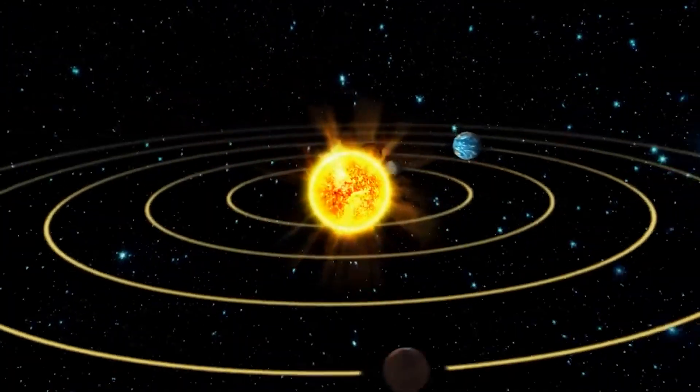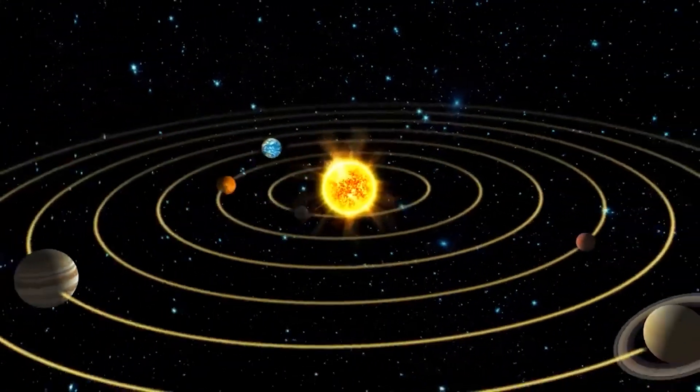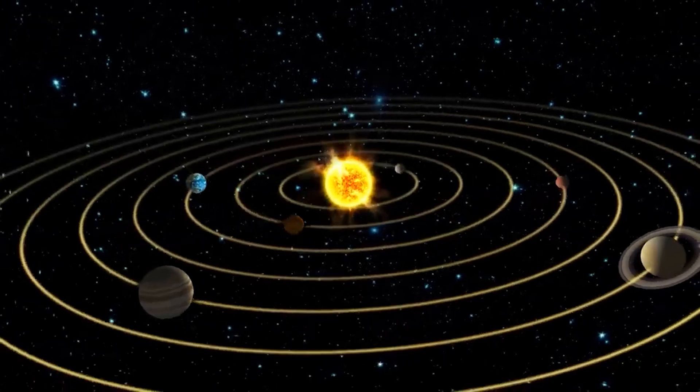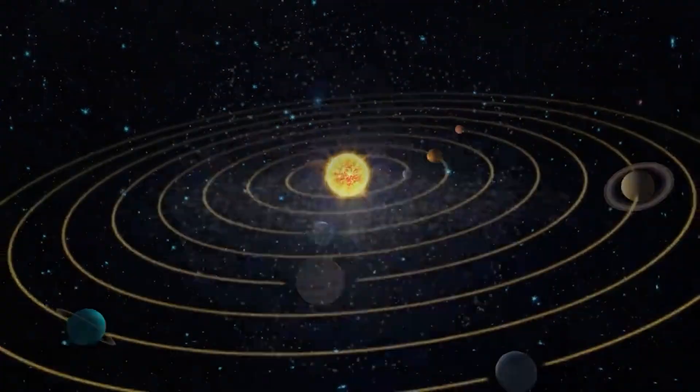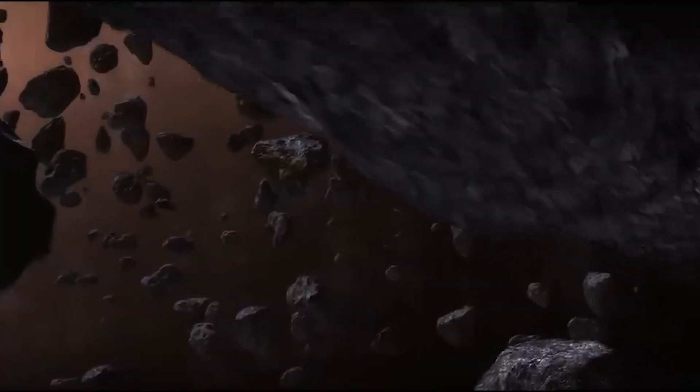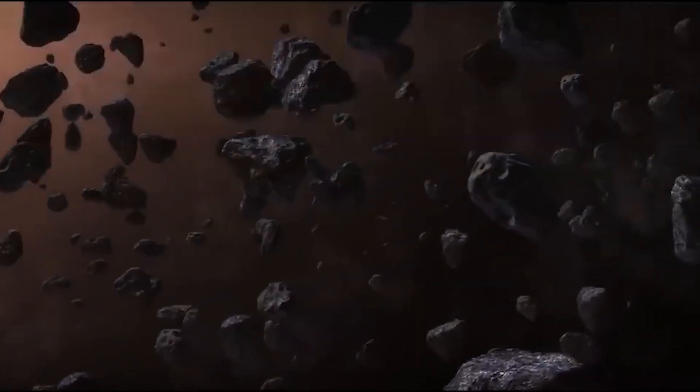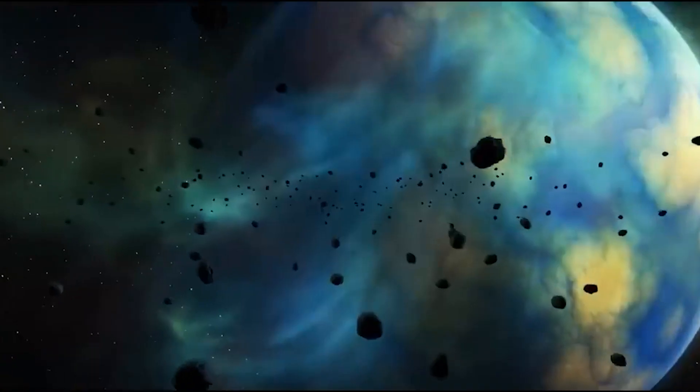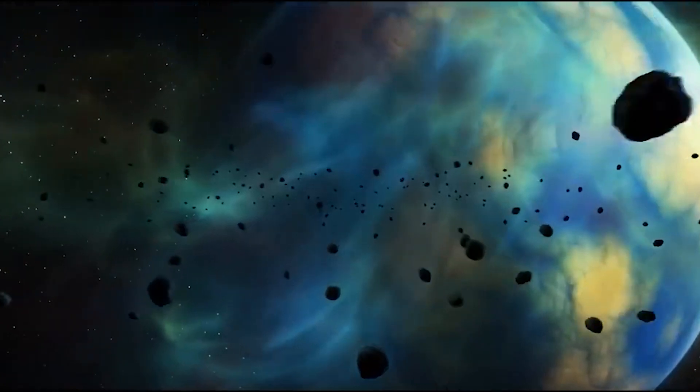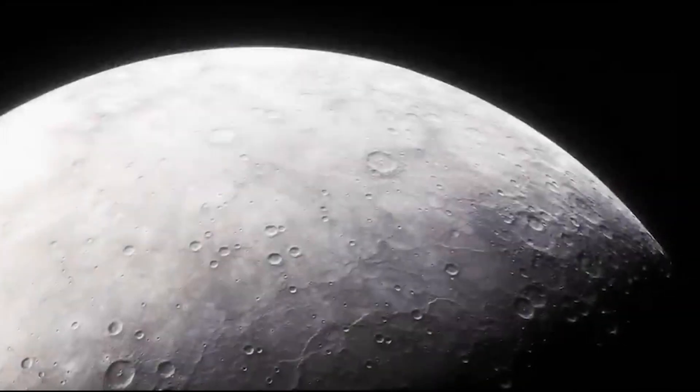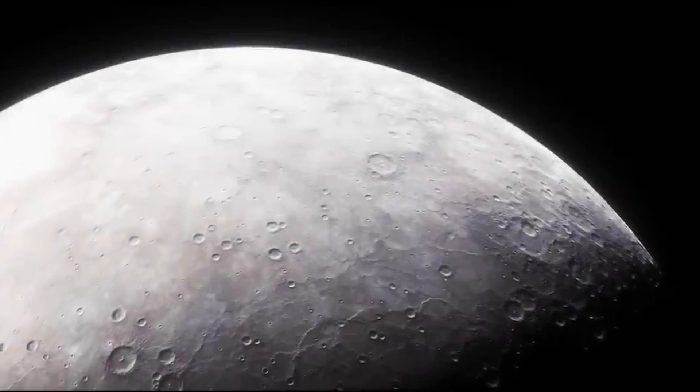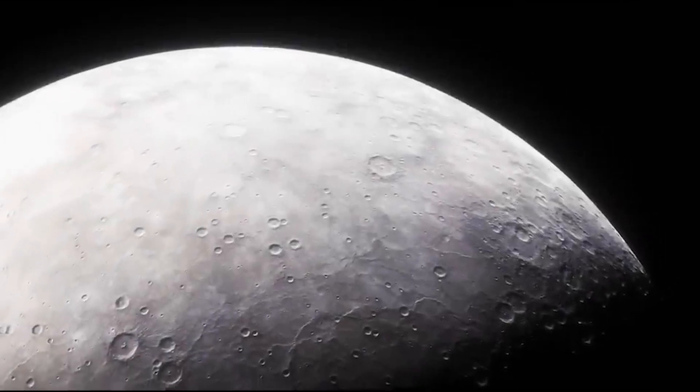The solar system became more peaceful after the late heavy bombardment. Asteroid impacts still occur, but their frequency and size have decreased dramatically. There is still cause for concern, because the following relatively large impacts occurred in the last 100 million years.